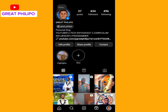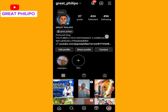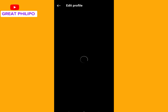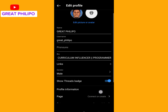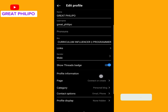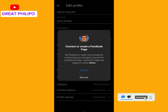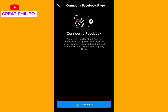Now let's try the second method. You click on Edit Profile, then scroll down and click on Page, then click on Continue, and then click on Login to Facebook.